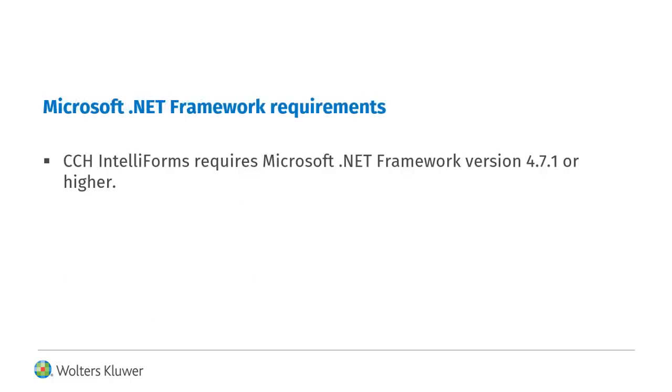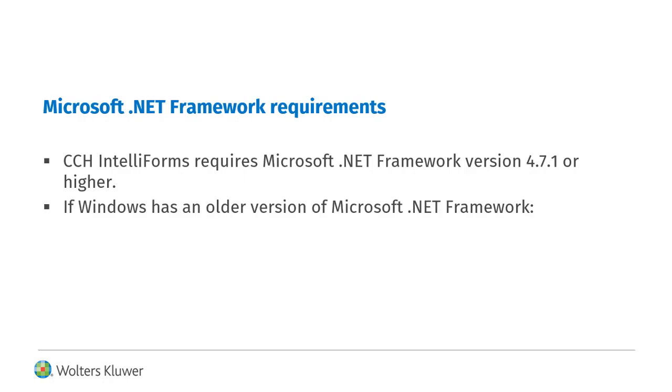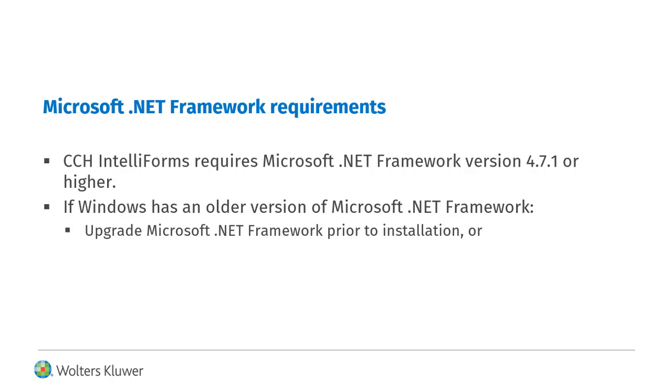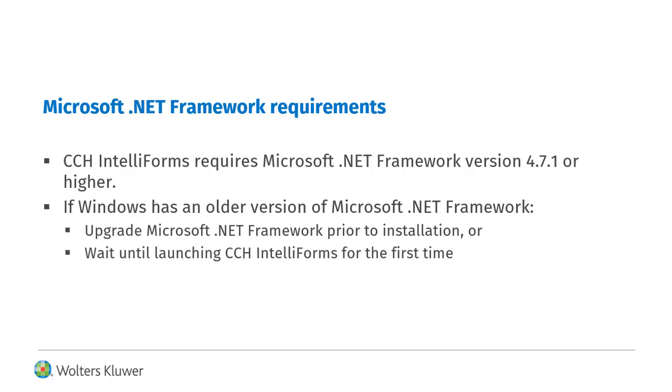CCH IntelliForms requires Microsoft .NET Framework version 4.7.1 or higher. If Windows has an older version of Microsoft .NET Framework installed, you may upgrade Microsoft .NET Framework prior to installation, or you may wait until launching CCH IntelliForms for the first time.